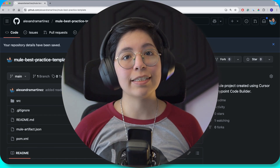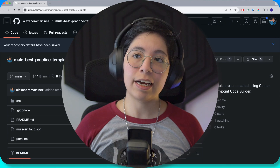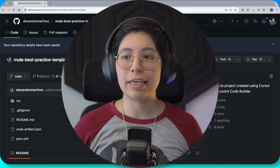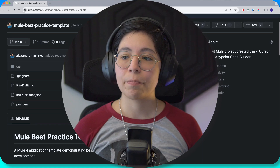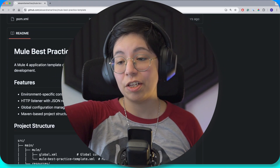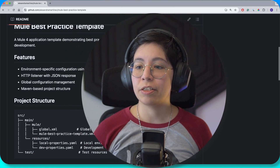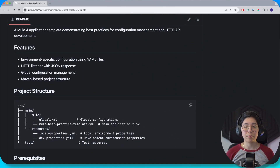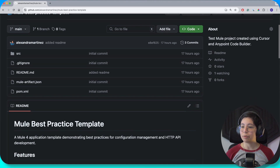Hi everyone, my name is Alex. In the last video I created about Cursor AI and Anypoint Code Builder, we created this mule best practice template — a regular mule application using some of the basic best practices. I even generated this README with Cursor, so it's really cool.